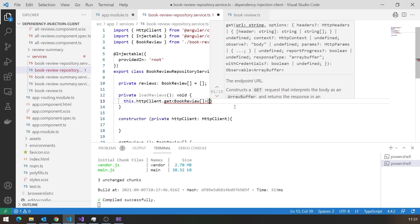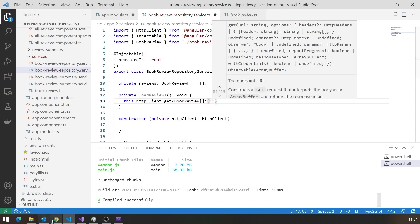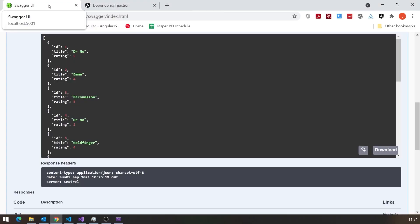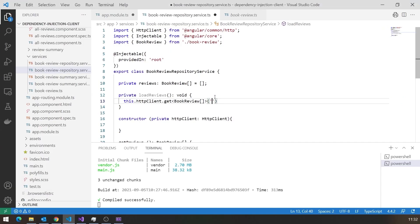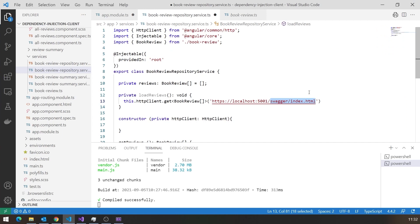We know we're sending a GET request, but where are we going to send it? We can get that from what we saw in Swagger. We copy most of that URL as a starting point, but obviously we don't want to point at the Swagger — we want to go directly to the controller. That's called simply 'BookReview', which is the name of our controller minus the word 'controller'. It's a little sloppy in that really we shouldn't be hard-coding things like that directly — we should have some sort of config file, and we'll look at how to do that in Angular in a later video.